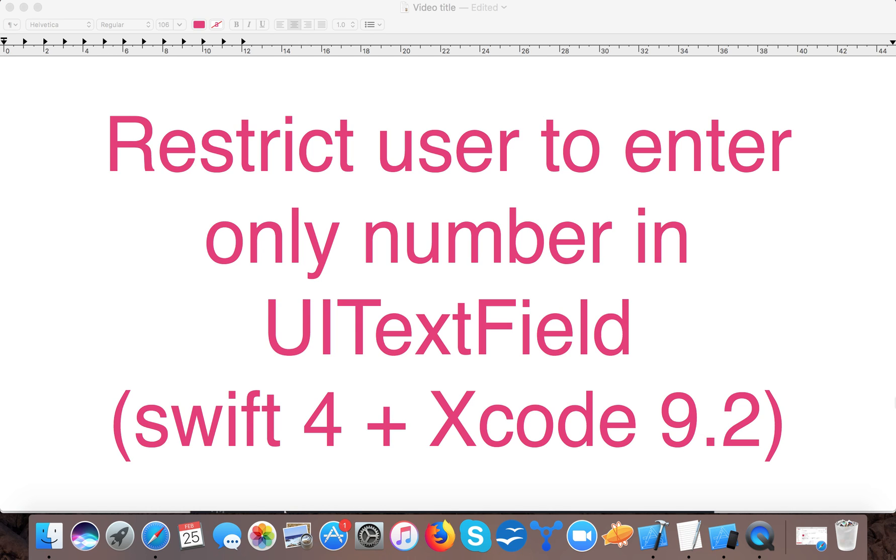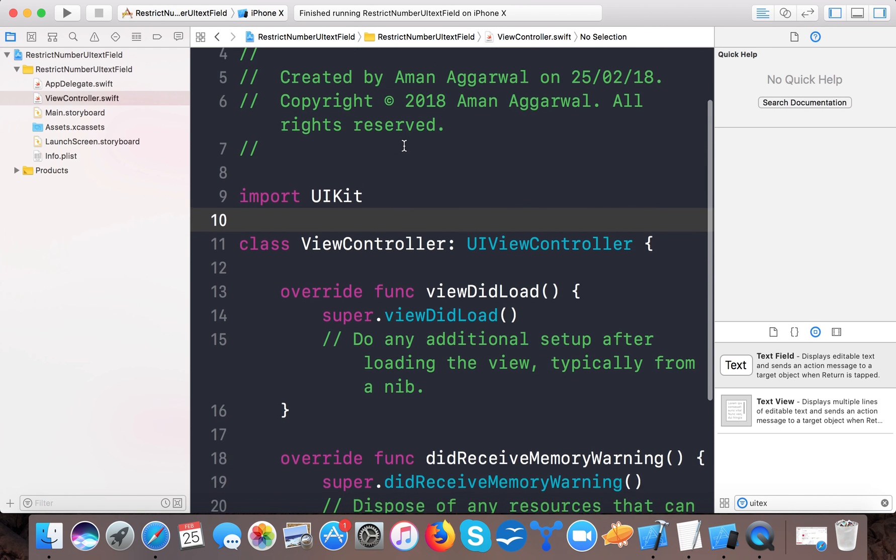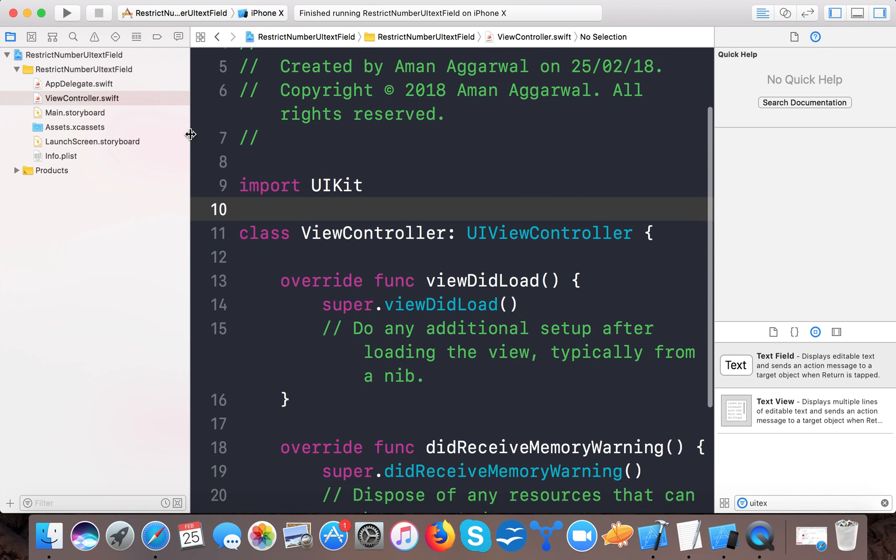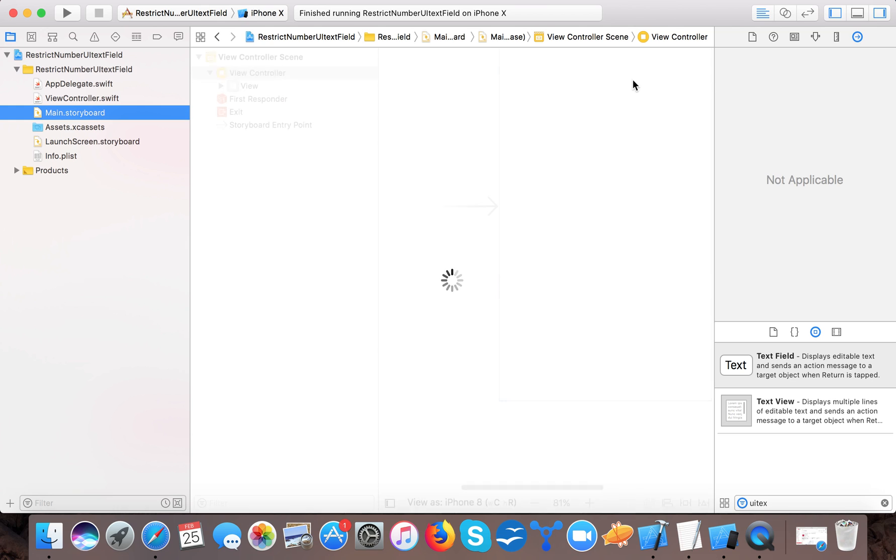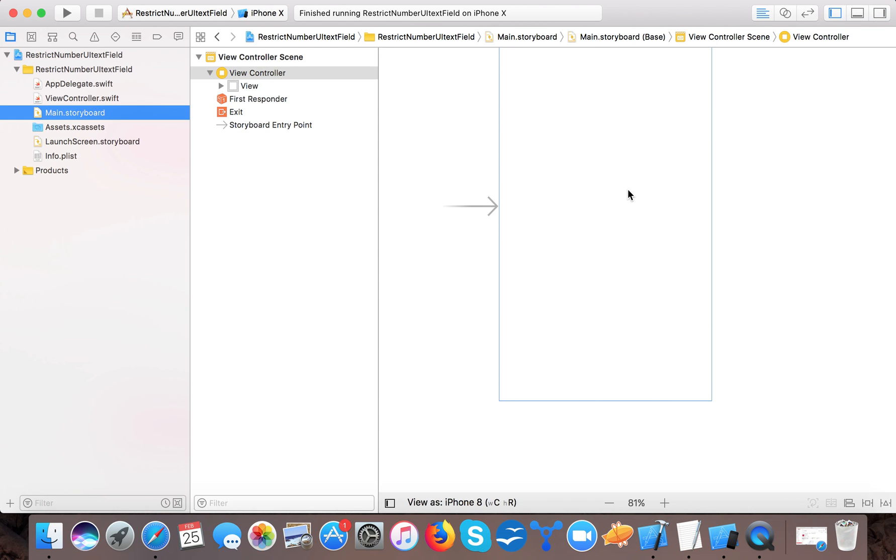I already created a project called 'Restricted Number UITextField'. If you haven't created one, you can do so now. Open up your Main.storyboard.